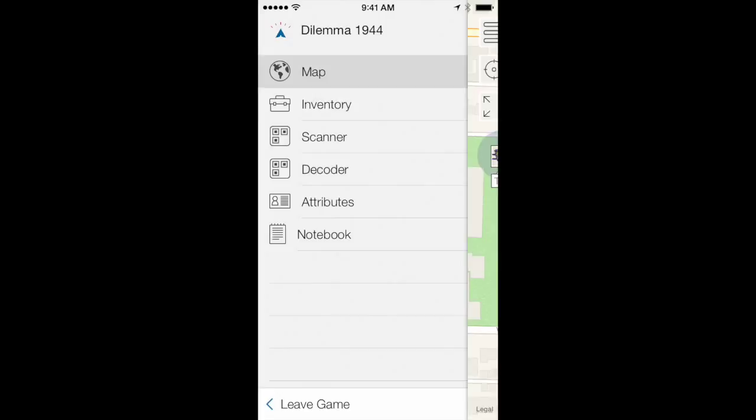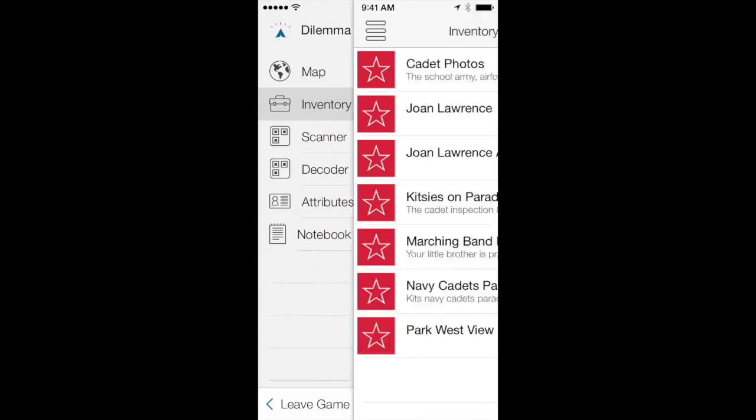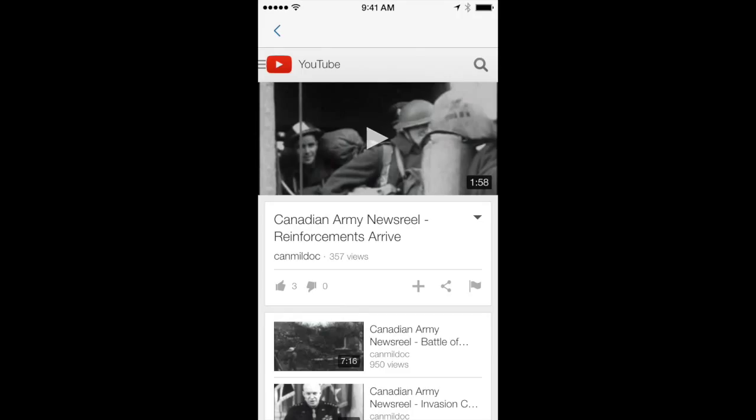Players navigate between the various game tabs, including the map, inventory, and notes where they can record their own comments, make voice memos, and take photos.